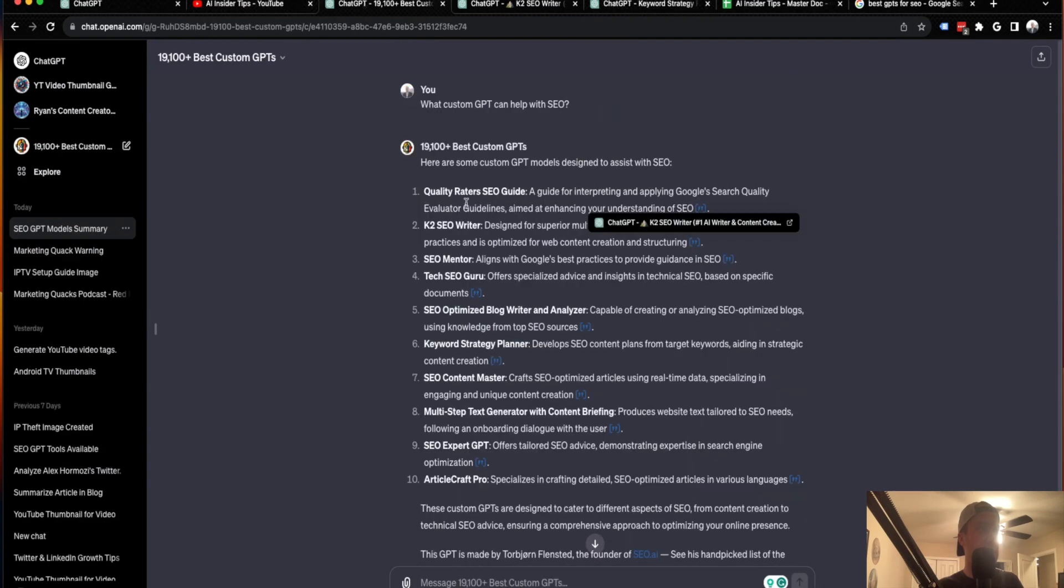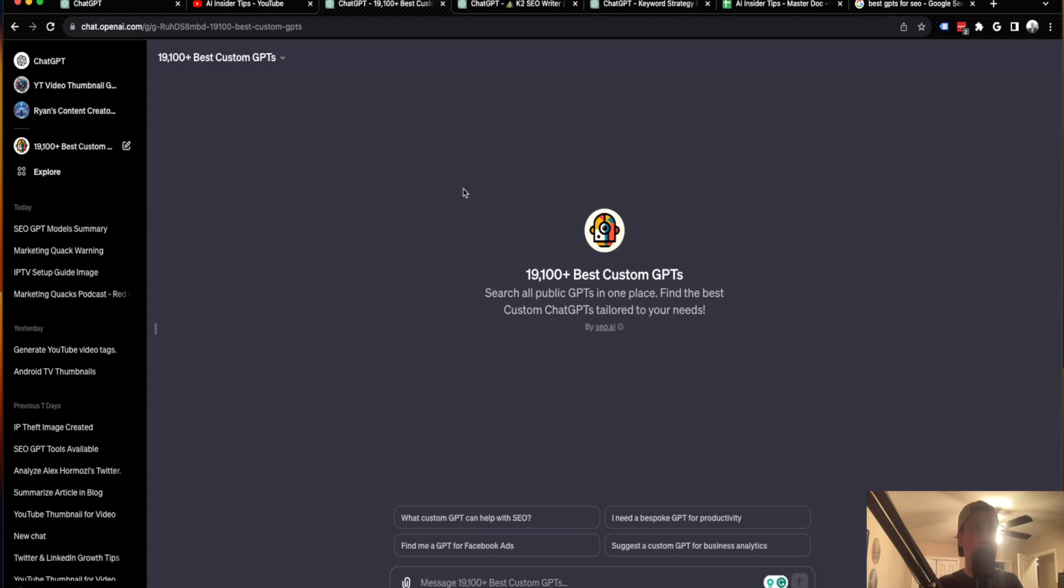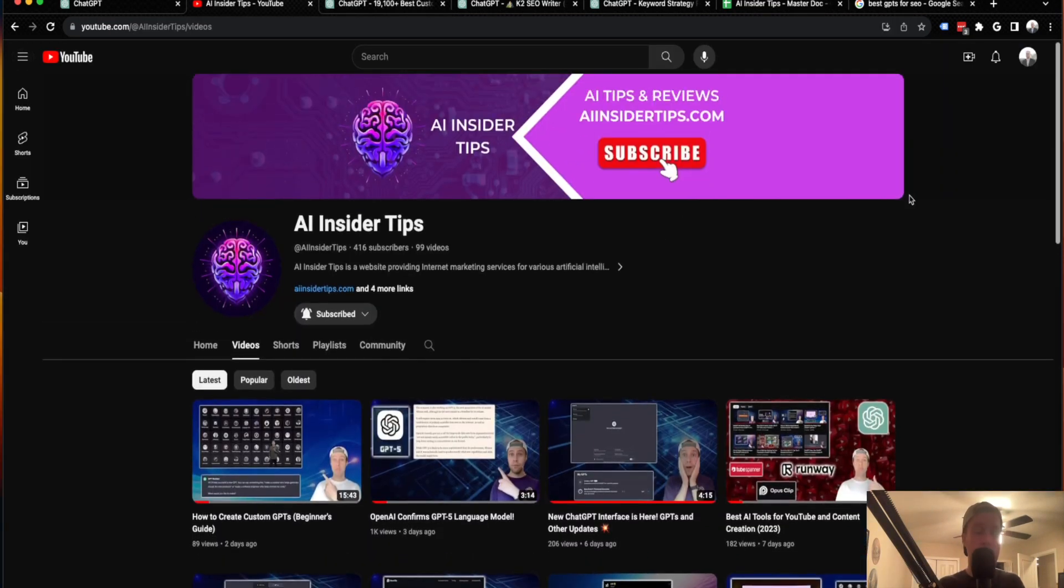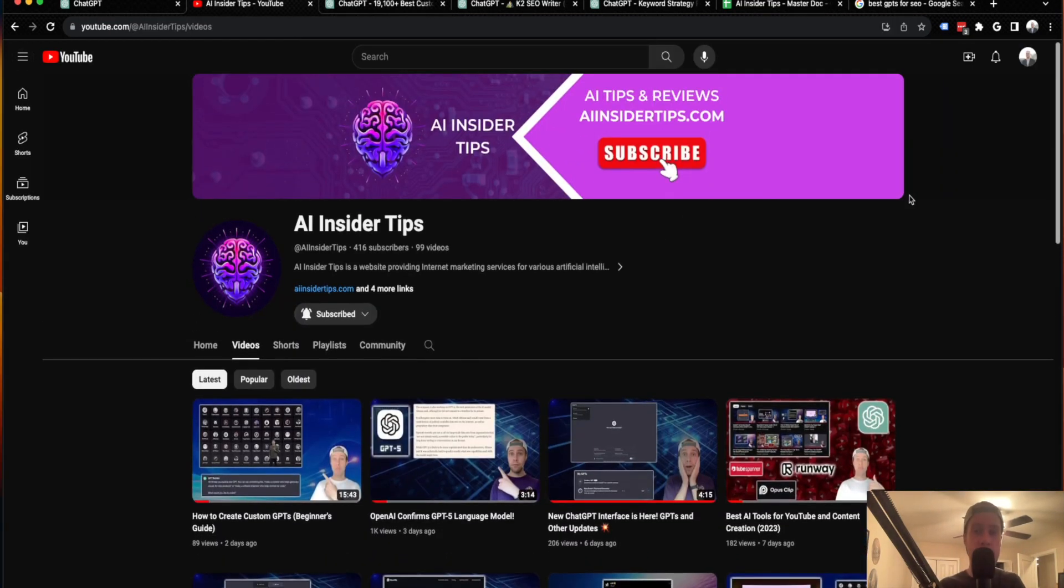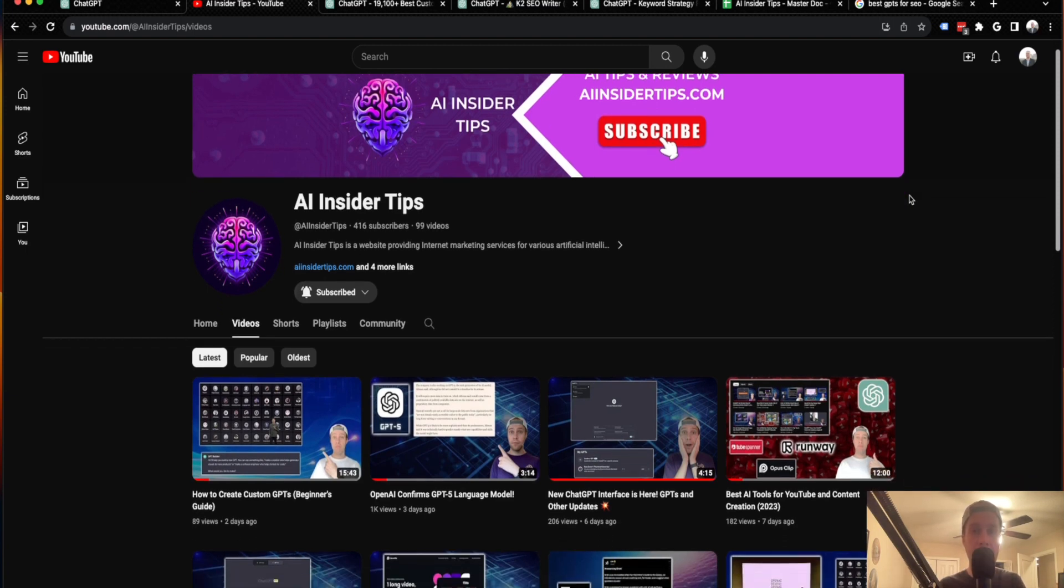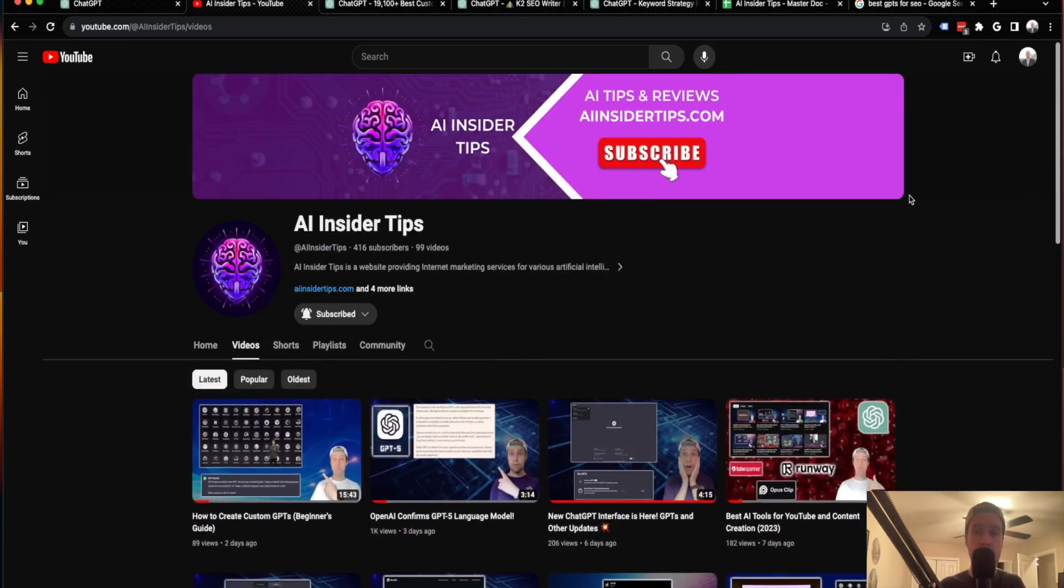So that's it, guys. Just wanted to give you a super quick video on this custom GPT that you can find the best GPTs on OpenAI in just one prompt. Again, this is Ryan with AI Insider Tips. Appreciate you all watching this video. Be sure to subscribe to my channel. Hopefully you guys learned something. Drop me a like, drop me a comment, let me know what you want me to cover in the world of AI. Appreciate you all watching this video again. And I hope you all have a great day.